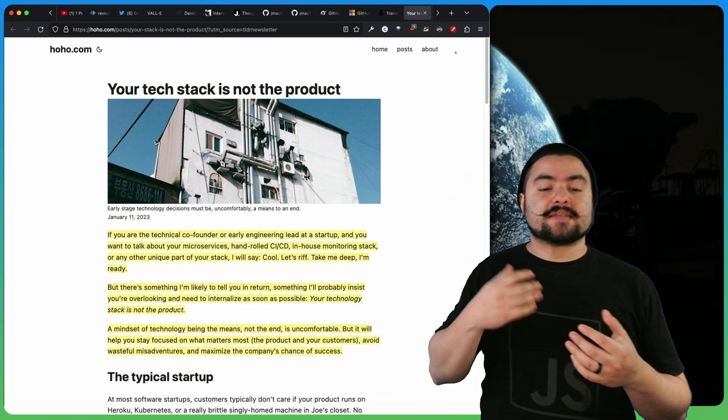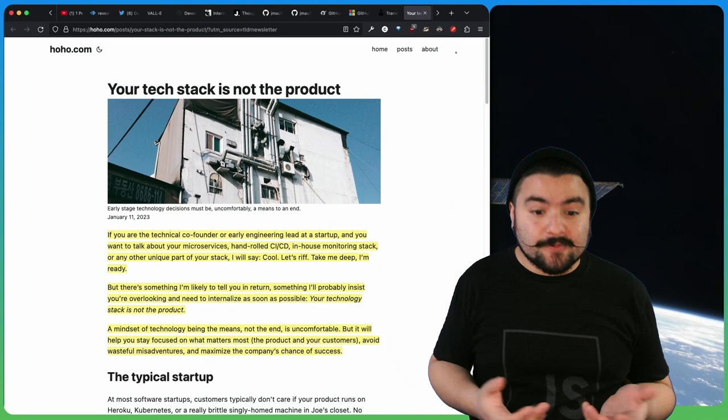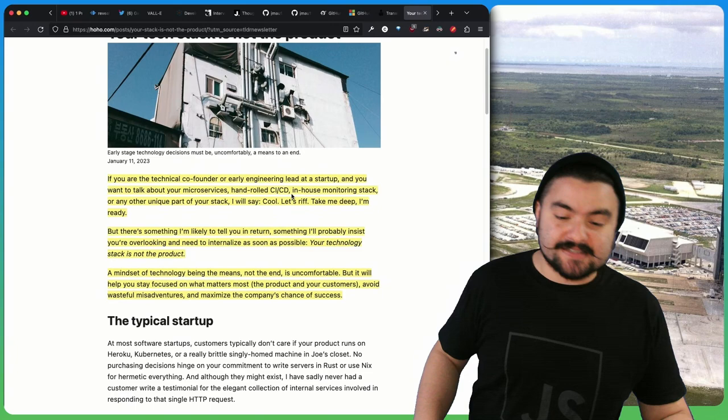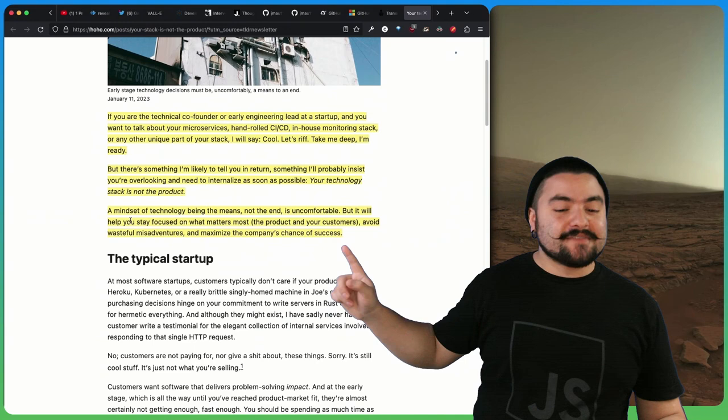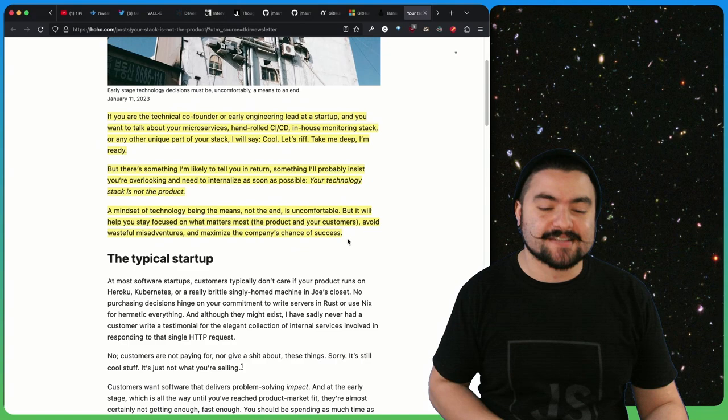This article comes from hoho.com titled Your Tech Stack is Not the Product. I think this is very relevant with all of the arguments and drama happening on Twitter right now, because at the end of the day, we just need to ship features. It's not necessarily about what tech we use. We need to provide business value to our customers. If you're a technical co-founder or an early engineering lead at a startup and you want to talk about your microservices, hand-rolled CICD, in-house monitoring stack, or any other unique part of your stack, cool, let's riff. But ultimately, your technology stack is not the product. A mindset of technology being the means, not the end, will help you stay focused on what matters most, the product and your customers.